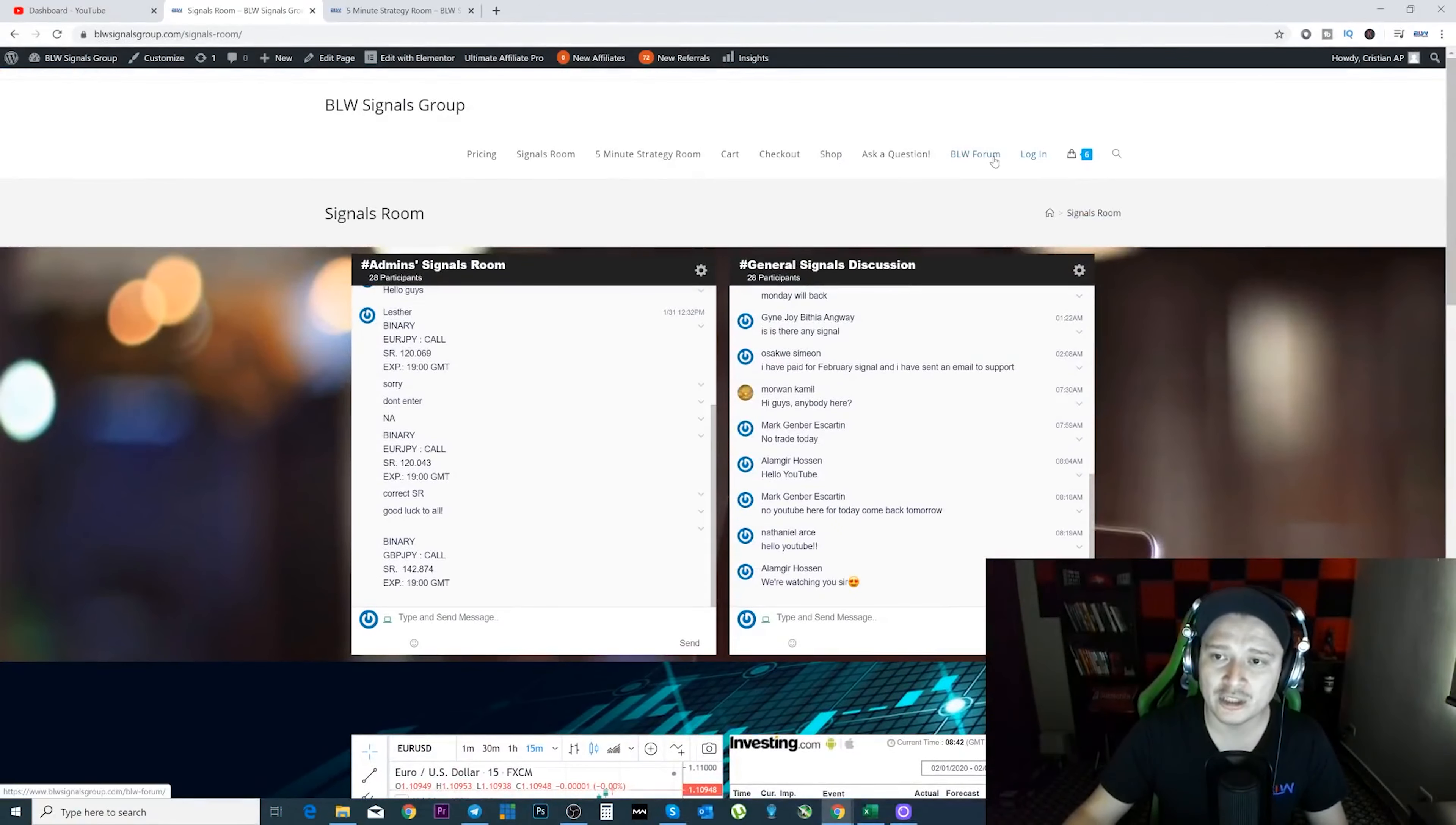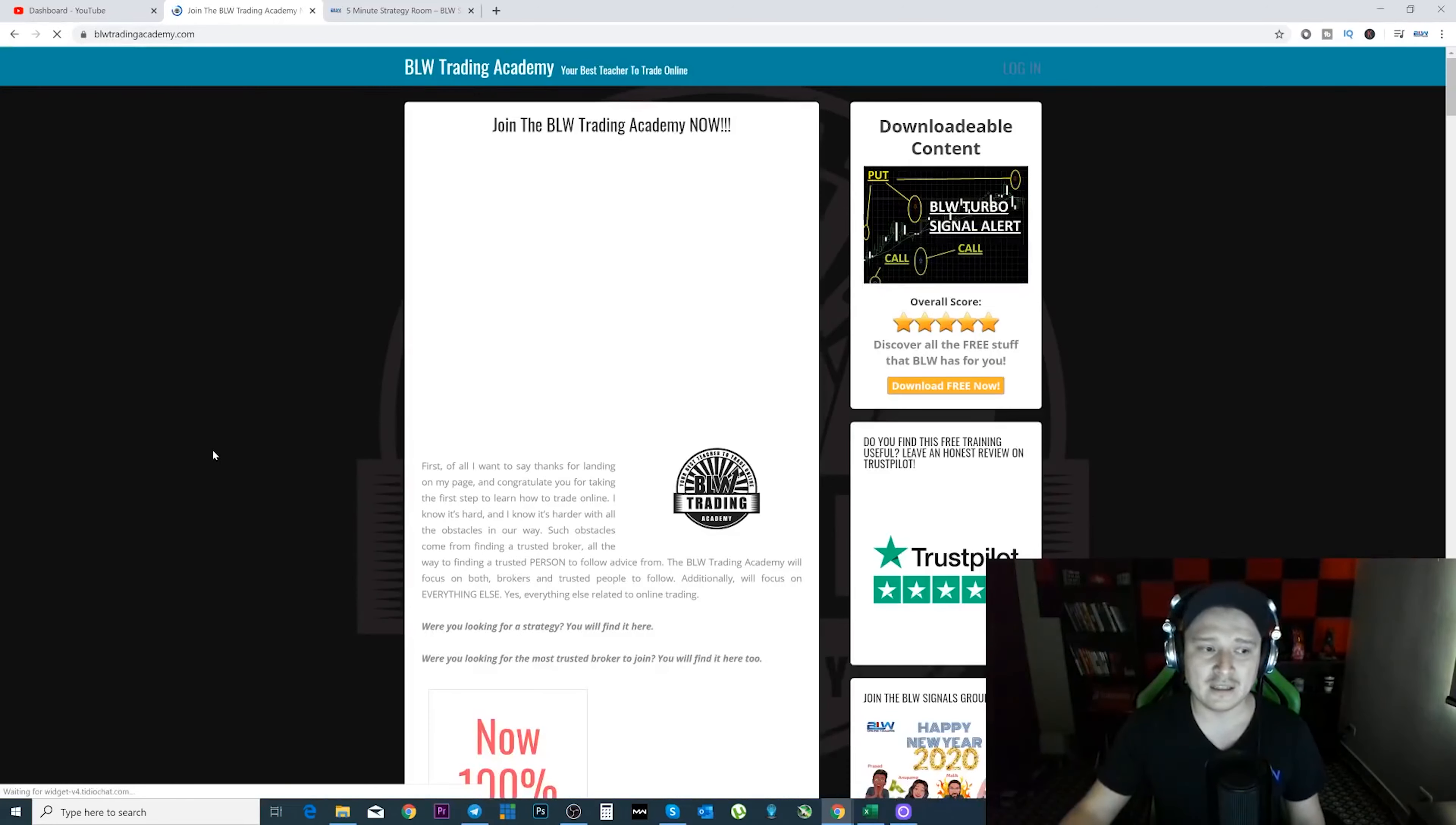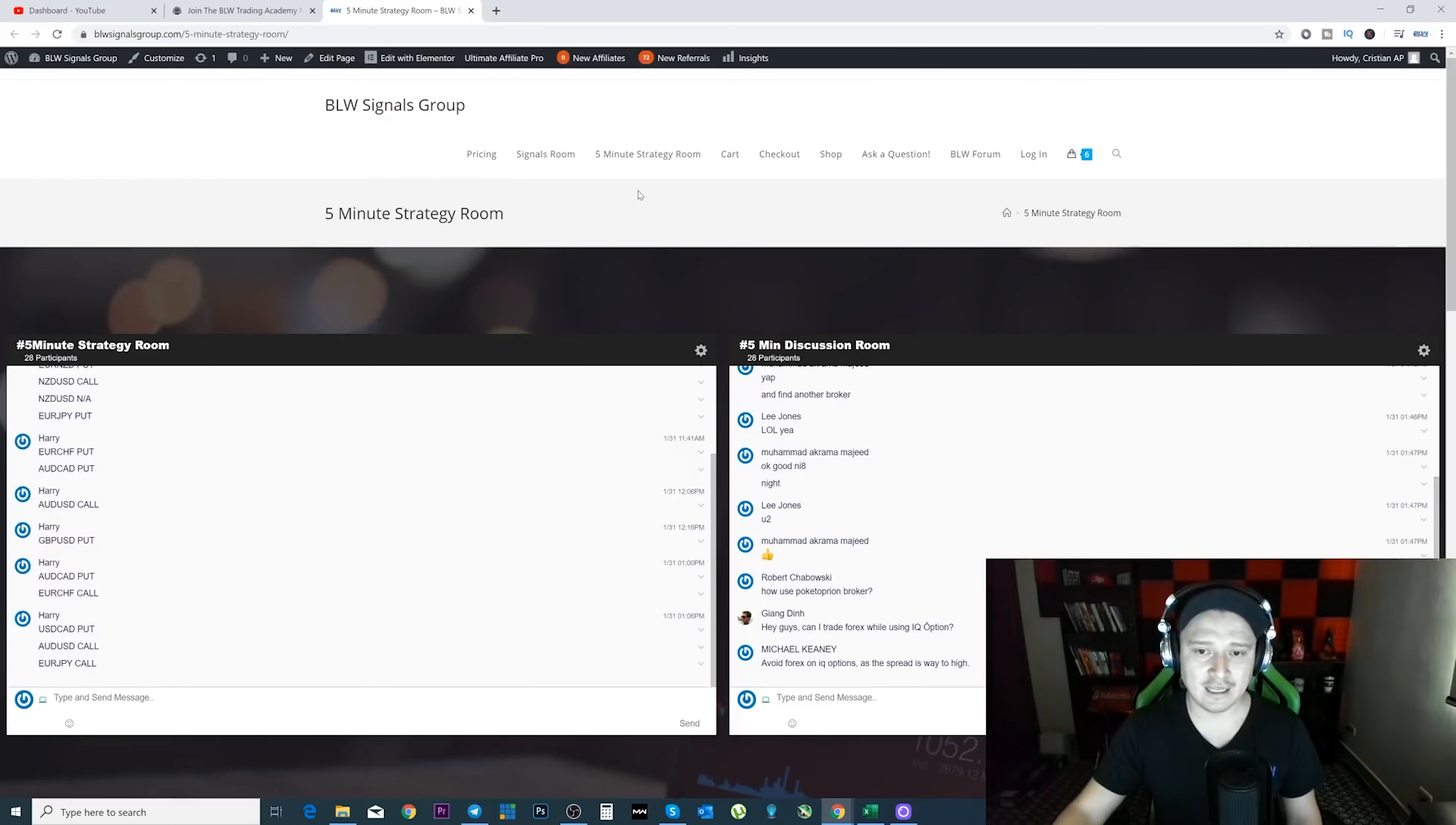And also make sure you actually take my academy. It's 100% free. You can actually get it here, click on this icon, and the academy is 100% free. You don't have to pay anything. And stay tuned on my Facebook page because I'm going to be sharing my new BLW signals academy, which is going to be specifically for those users who want to follow signals. It's a free training for you guys as well. So make sure you actually take it as well.